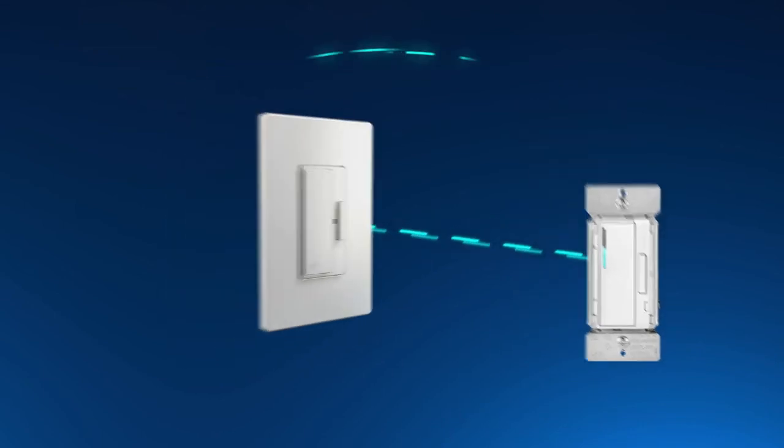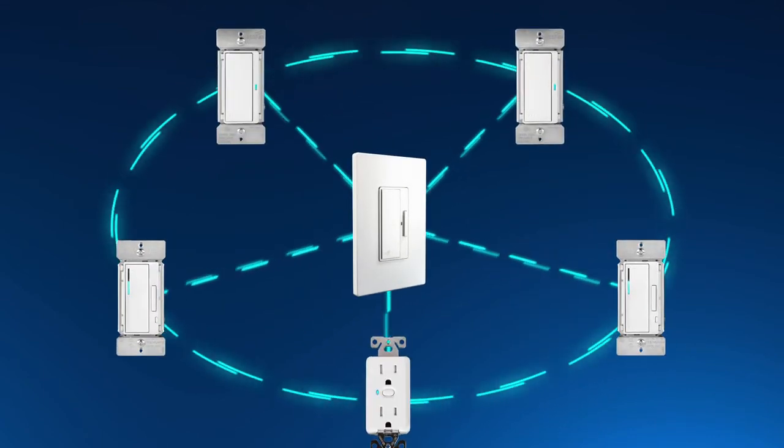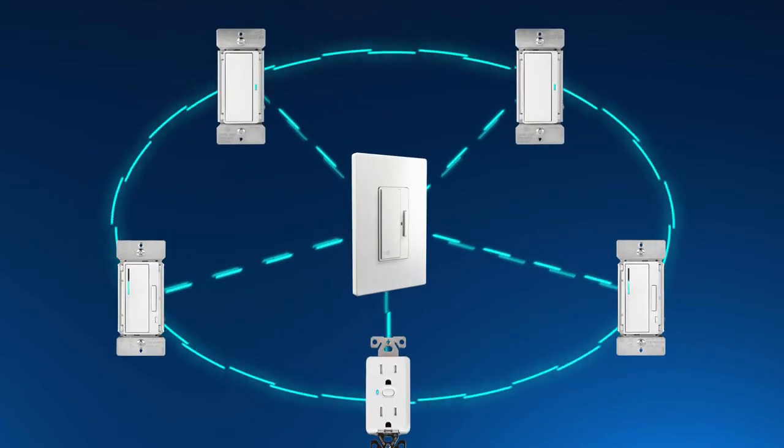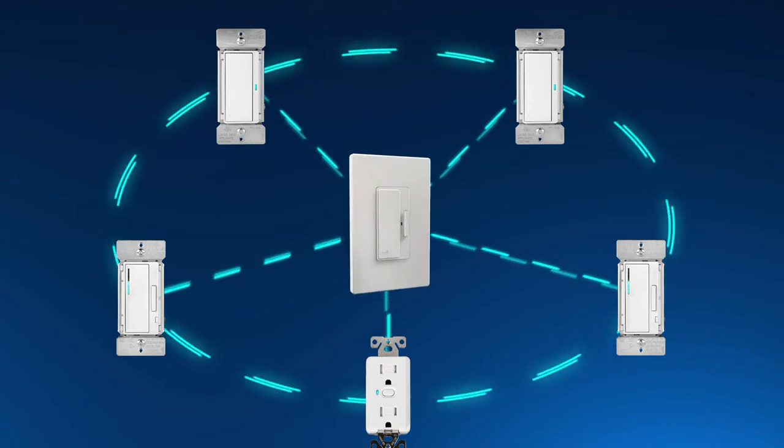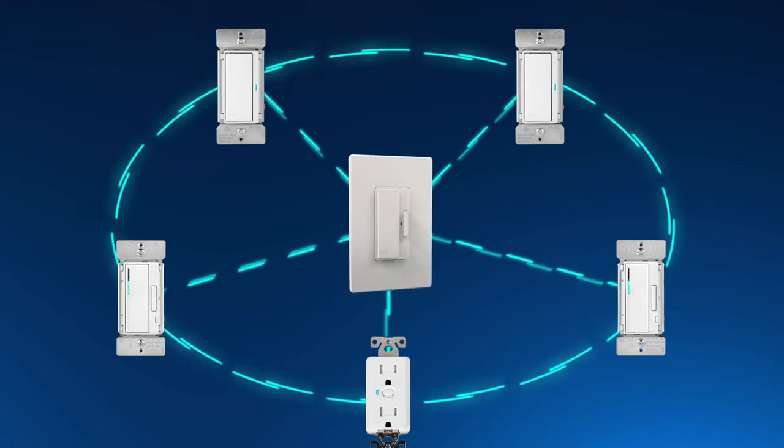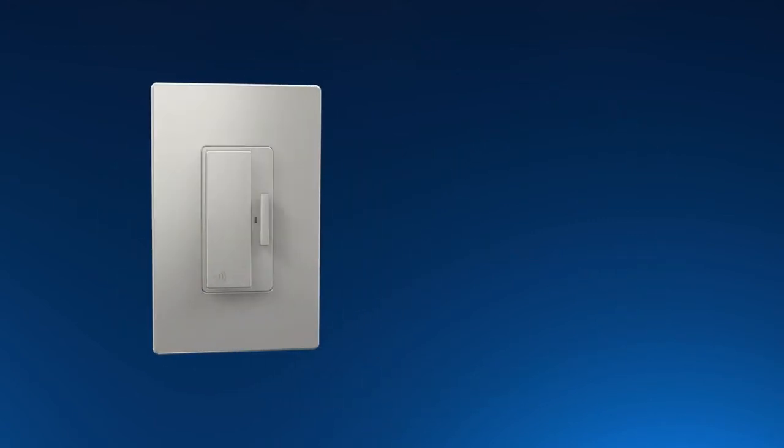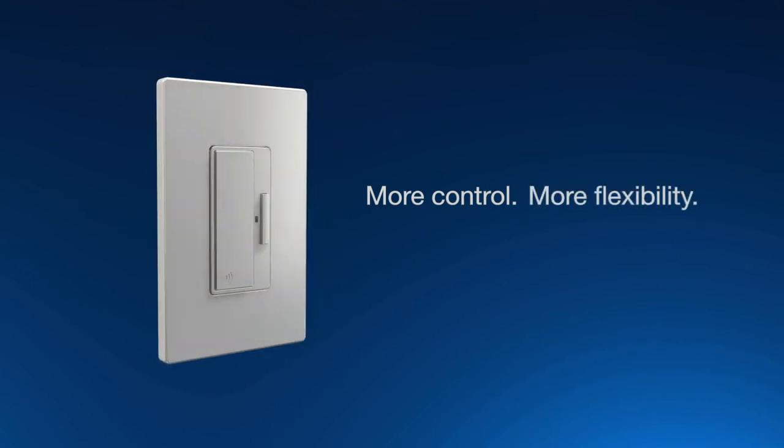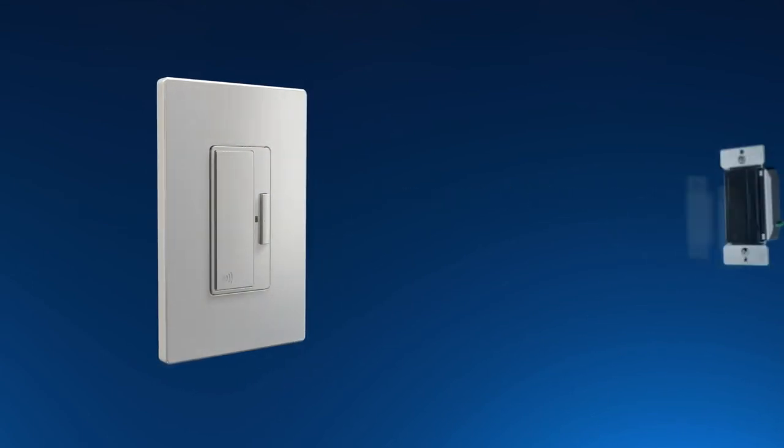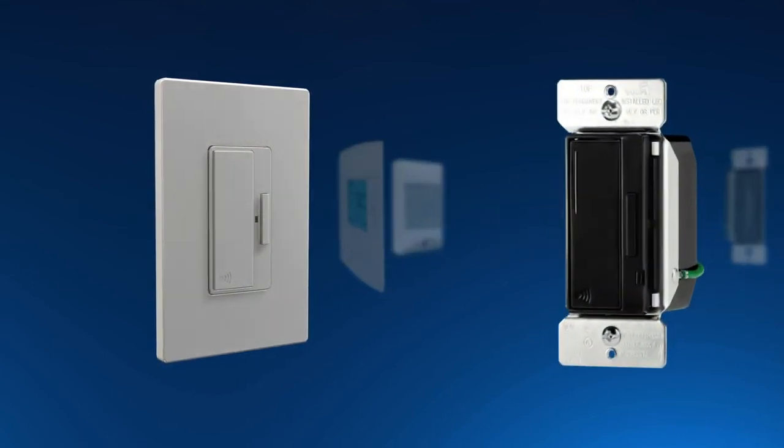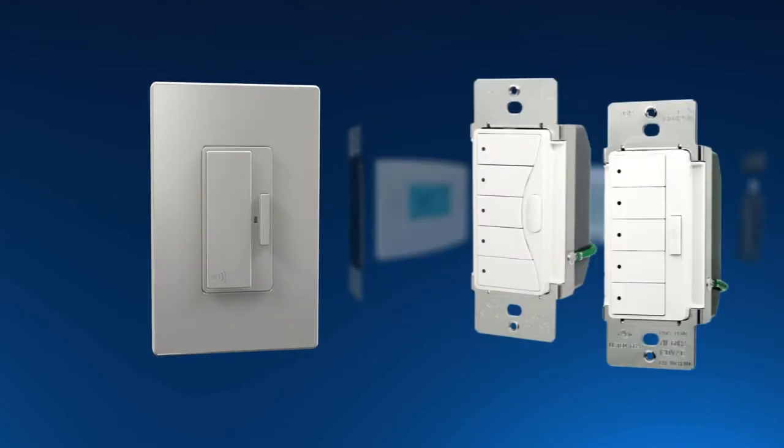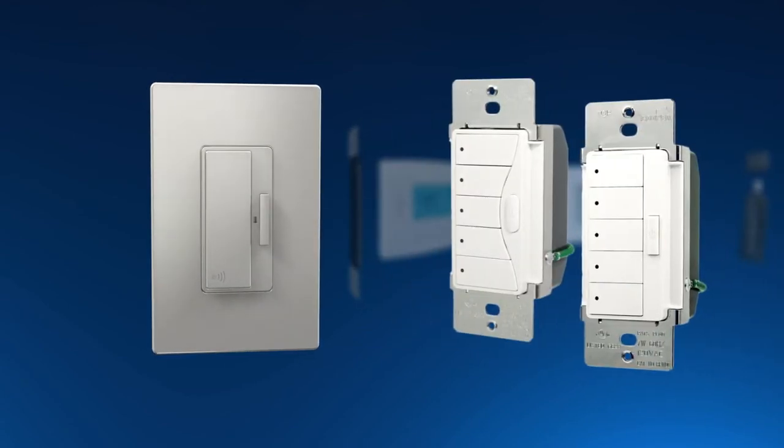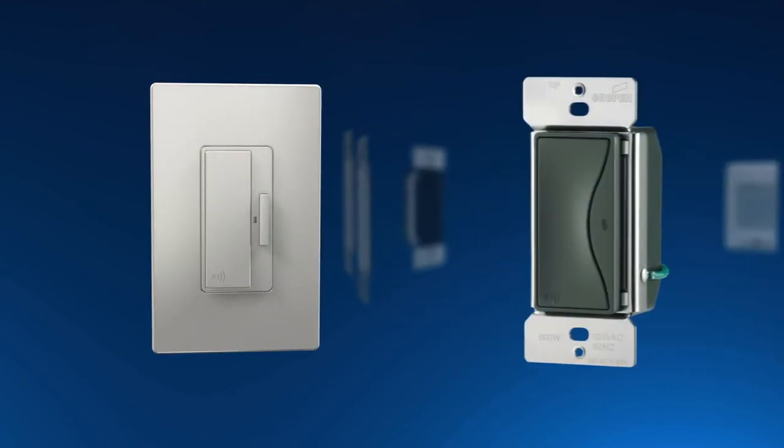The Anyplace switch can control up to five Z-Wave switches, dimmers or receptacles simultaneously. Now, you can expect more. More control, more flexibility. The Anyplace switch is part of Eaton's industry-leading Aspire RF lighting control solutions for residential applications.